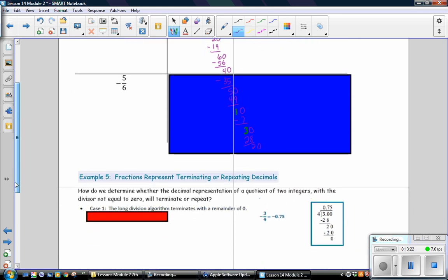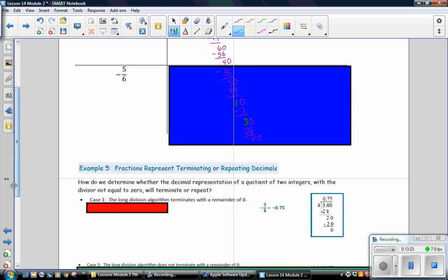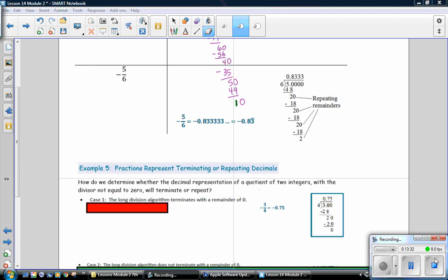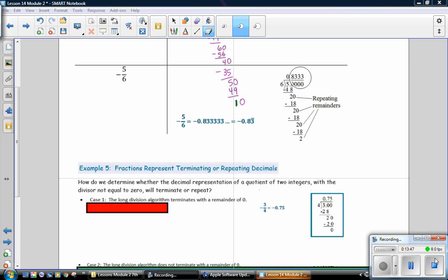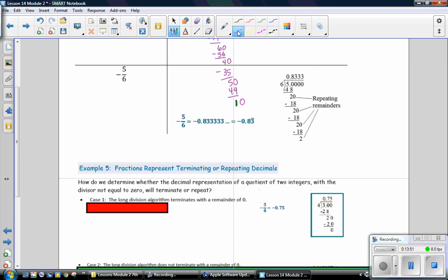So, go ahead and calculate the decimal for negative 5 sixths. And remember to answer in a negative number. And then, pause the video to check it. In this problem, you'll notice that you have a repeating remainder of 2. And so, then you're going to have a repeater in the quotient as well. Notice that the 8 does not repeat, but the 3 does repeat. So, when you write your answer, the bar only goes over the 3. It does not go over the 8. And again, make sure that you are paying attention to the negatives.